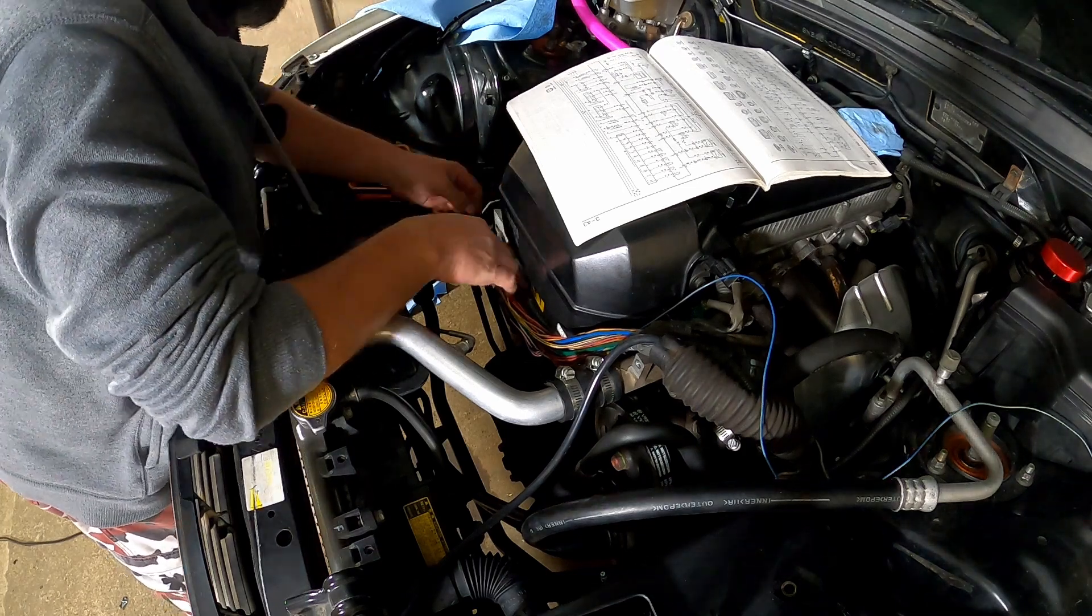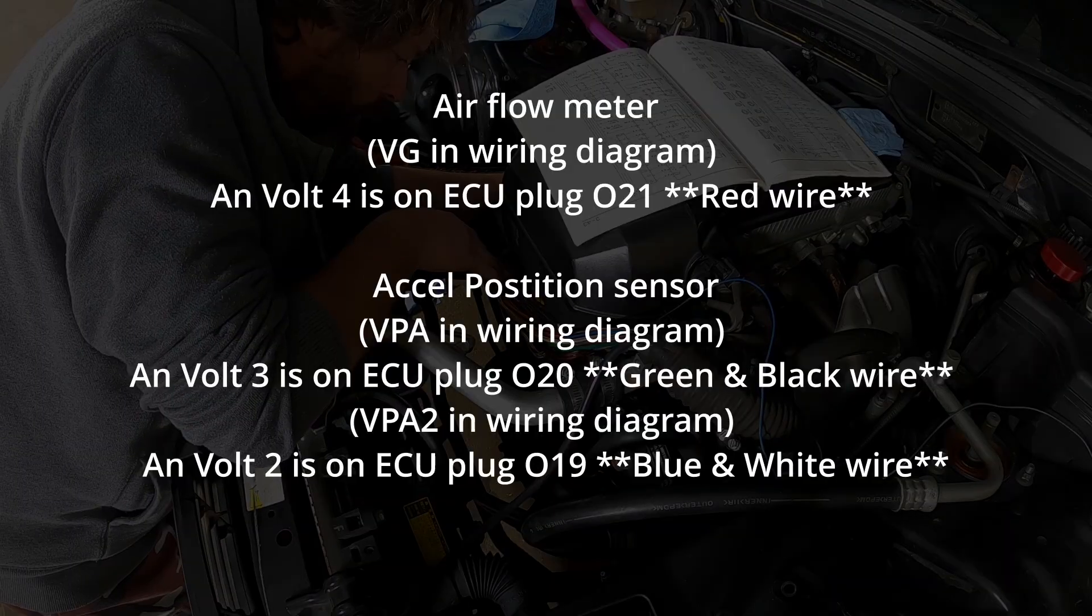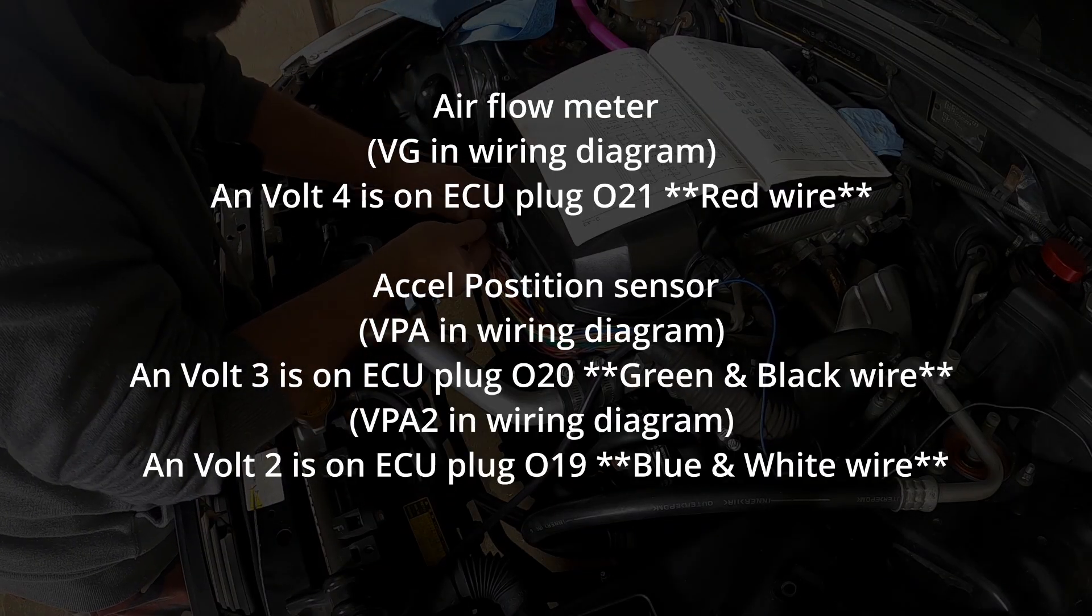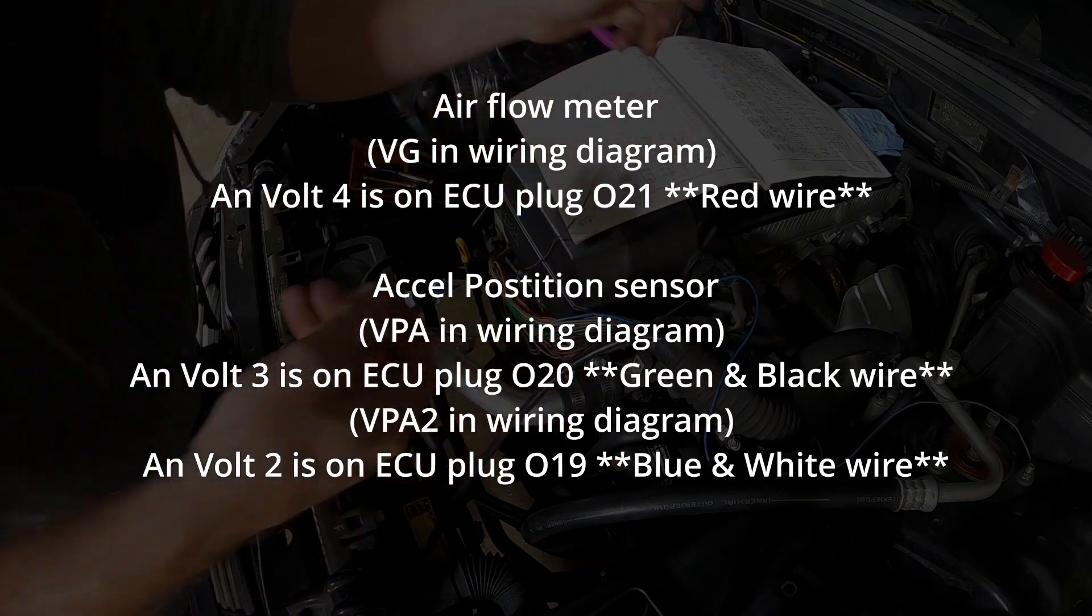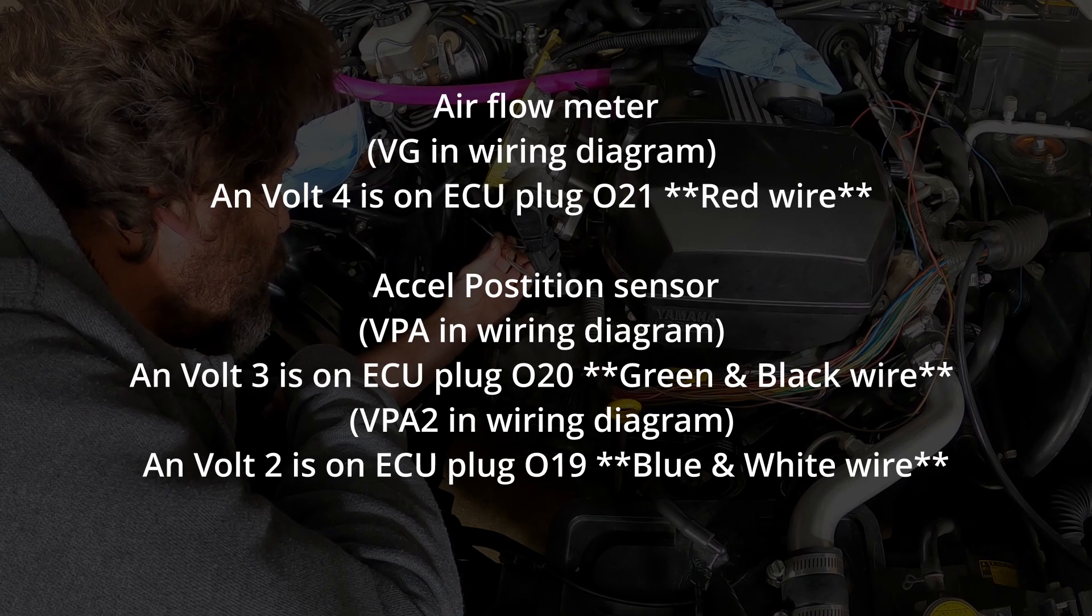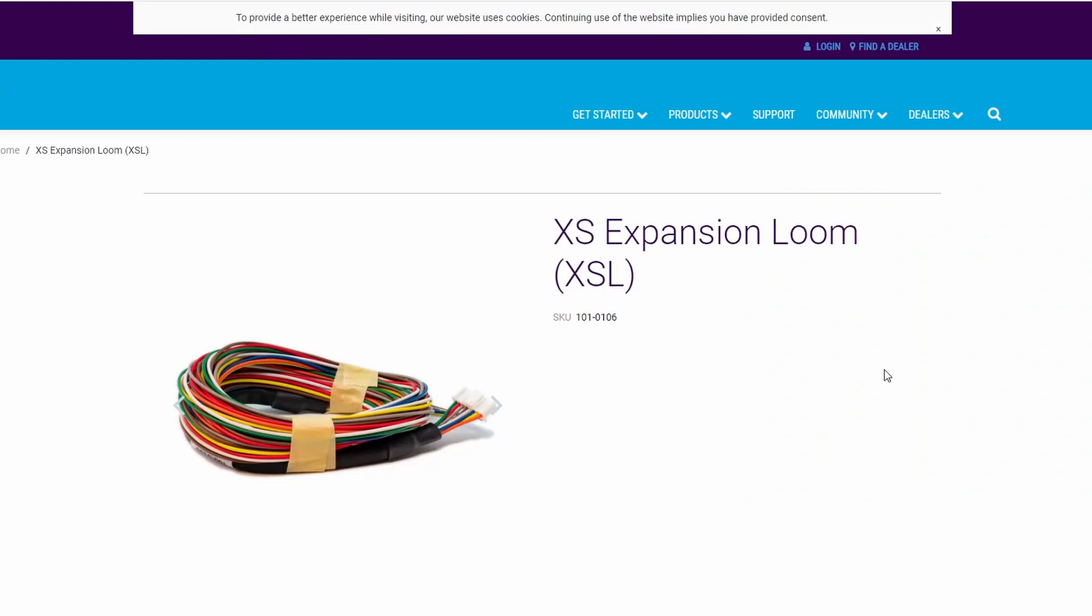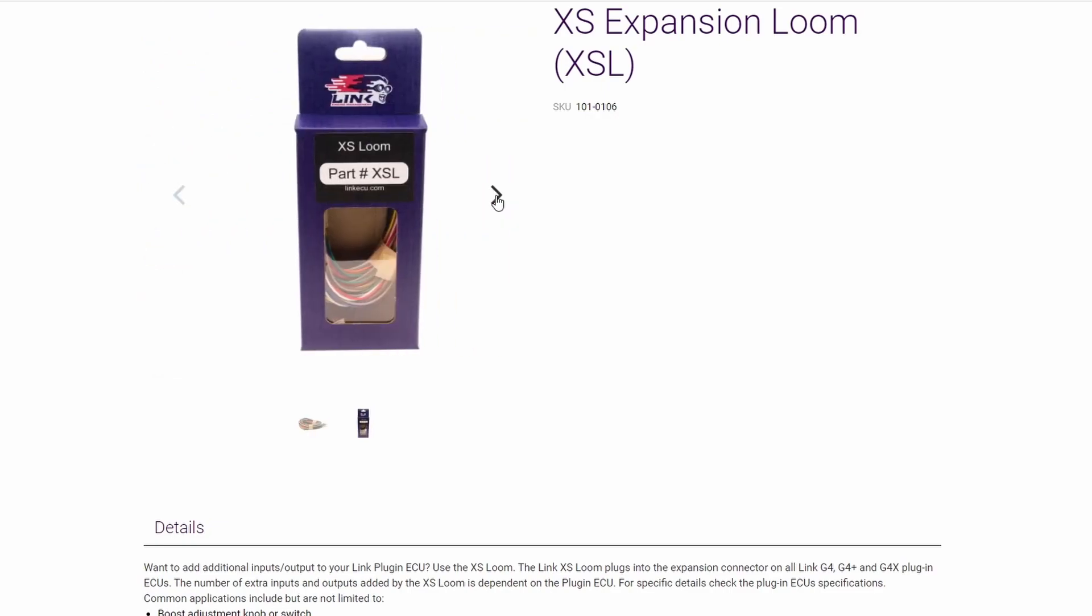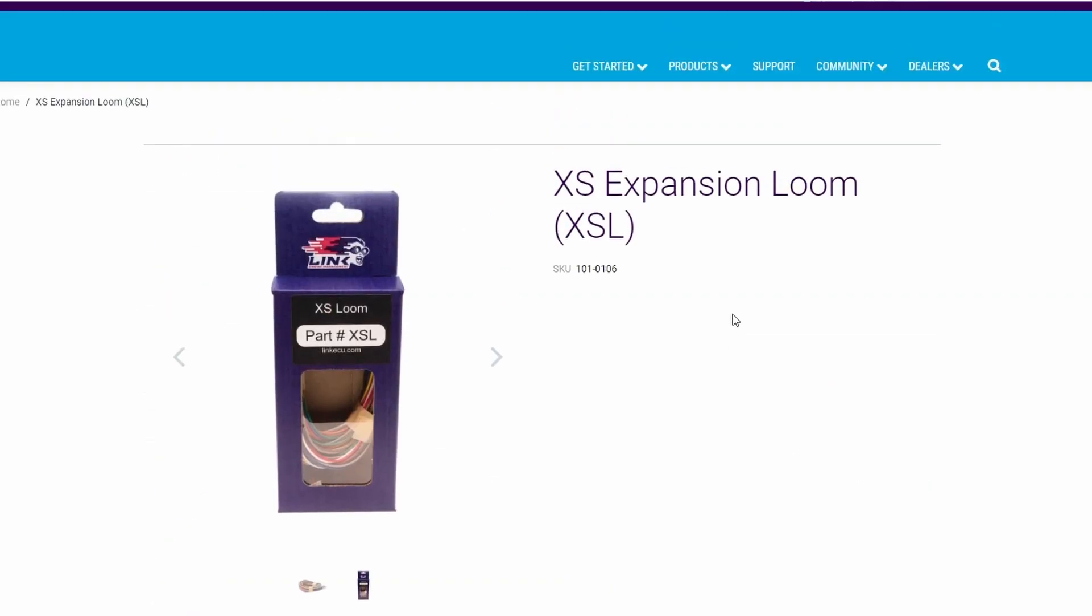Now you need to choose what AN volt input you're going to use. If you're like me and have ITBs, then chances are the axle position sensor and the airflow meter are gone. In that case, you can use the red wire from the airflow meter or either the green and black or the blue and white from the APS. If you're not running ITBs and you still have all the standard equipment, I'm pretty sure you're going to need to buy the XS expansion loom, XSL, this thing here. And then I'm pretty sure what we're doing here won't apply to you.